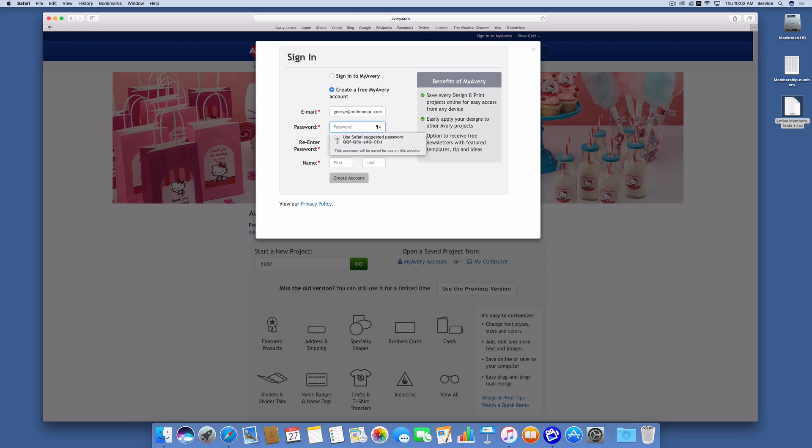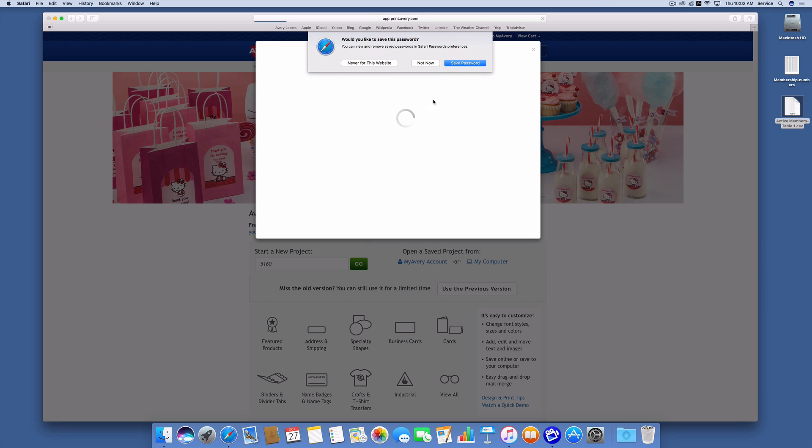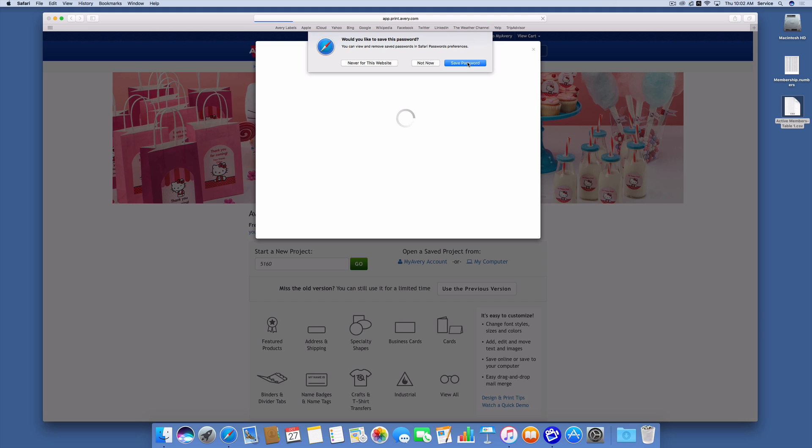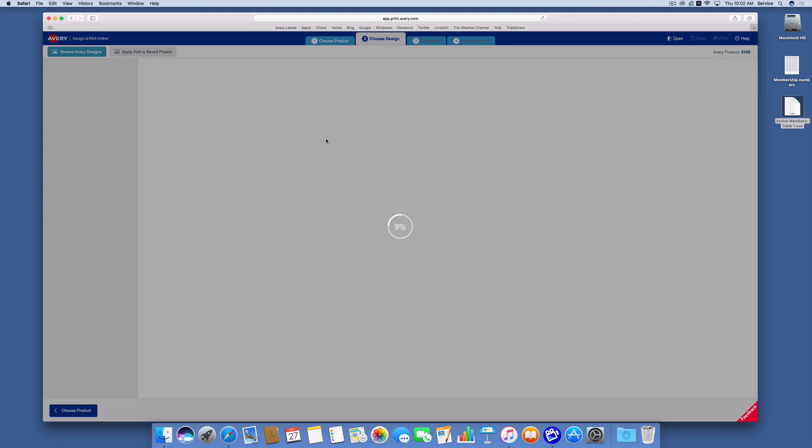I'm going to give it a password, my first name and my last name, and create an account. I'll tell Safari to save the password so I don't have to retype it back in.